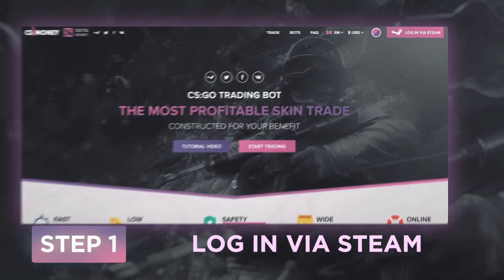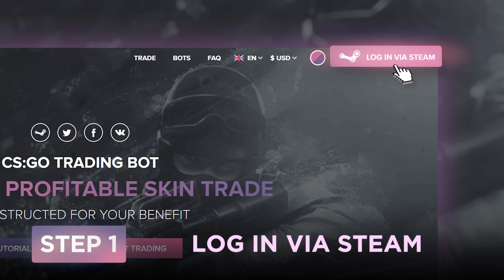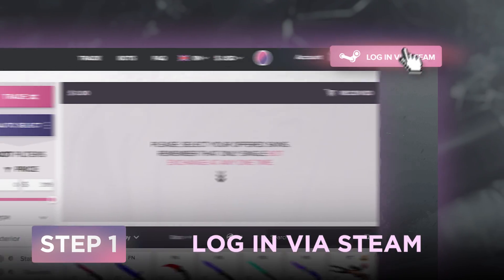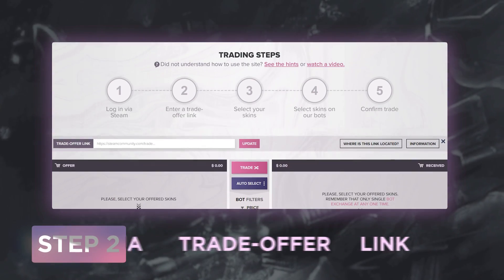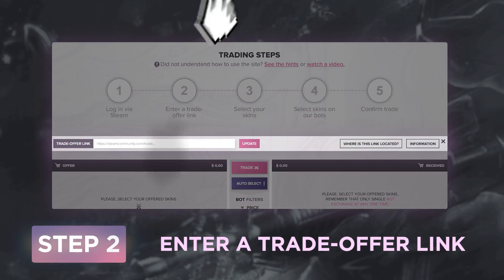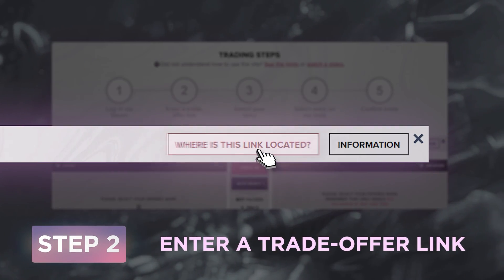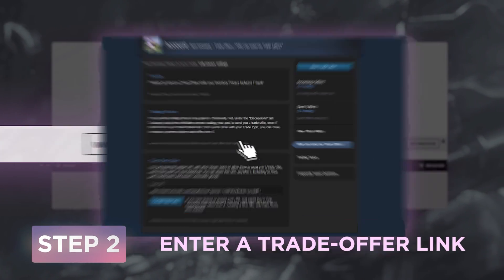Sign in with your Steam account. Enter your trade link.